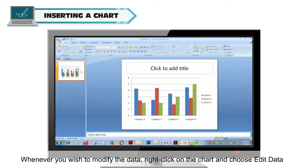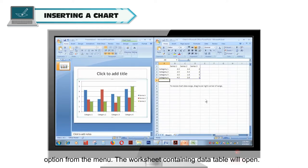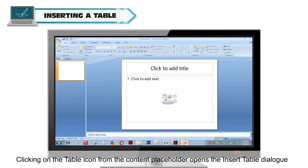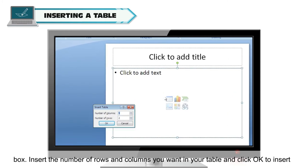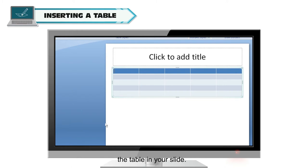Whenever you wish to modify the data, right-click on the chart and choose the Edit Data option from the menu. The worksheet containing the data table will open. Inserting a table: clicking on the table icon from the content placeholder opens the Insert Table dialog box. Insert the number of rows and columns you want in your table and click OK to insert the table in your slide.